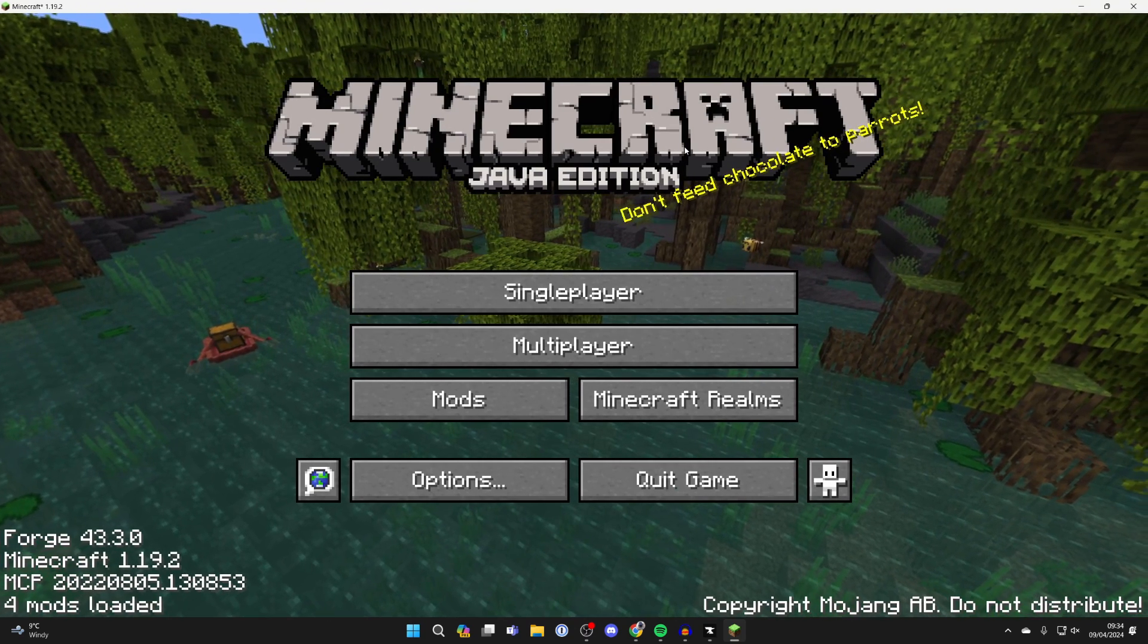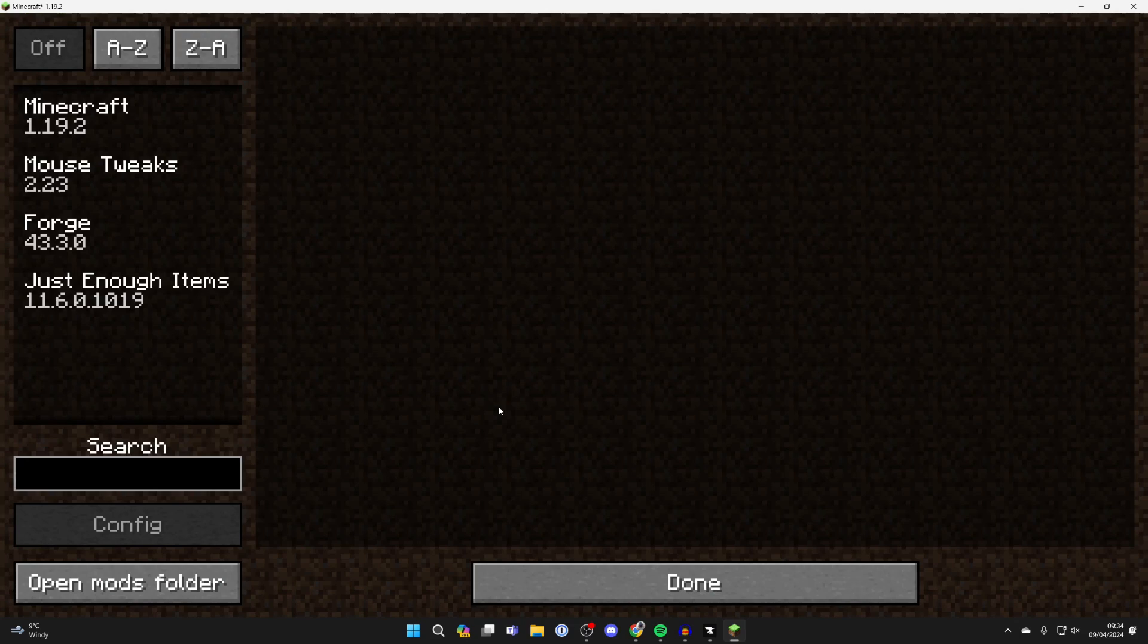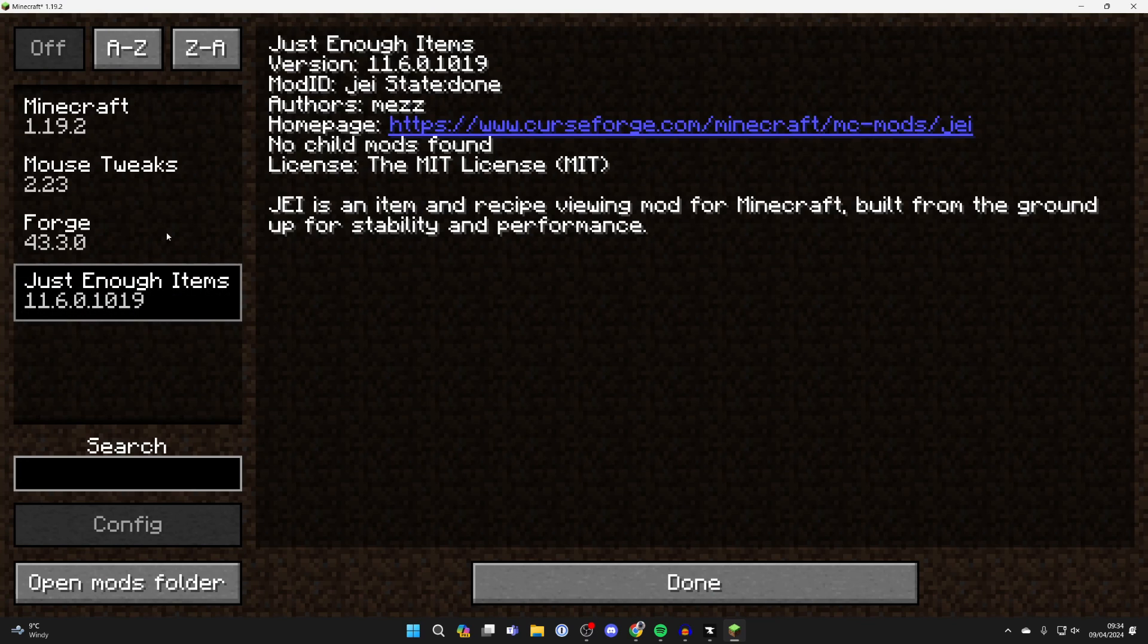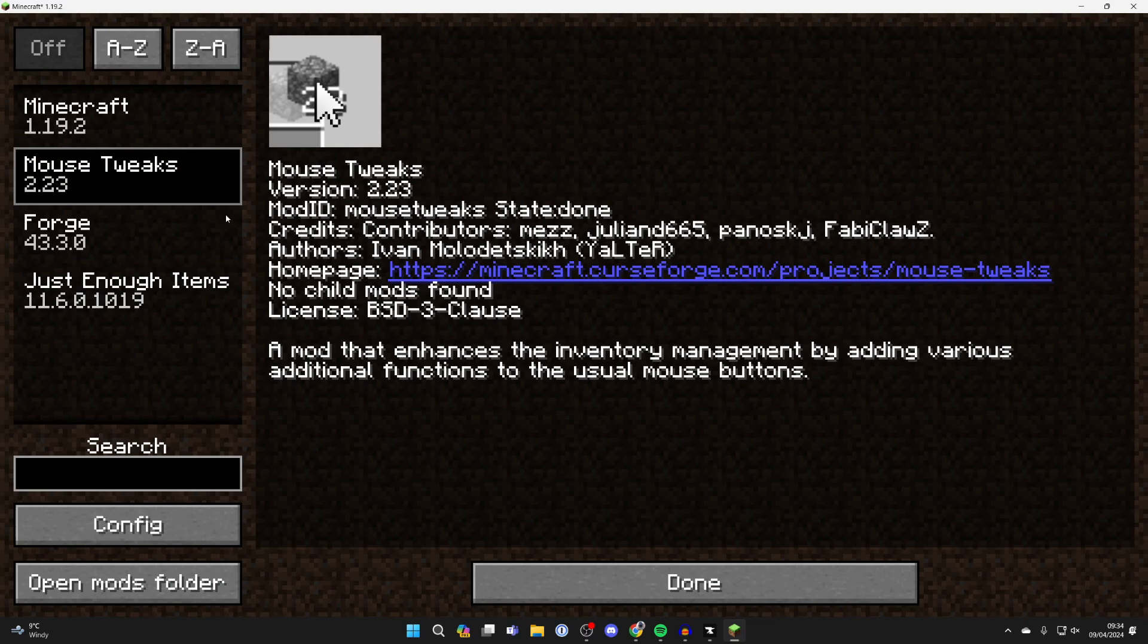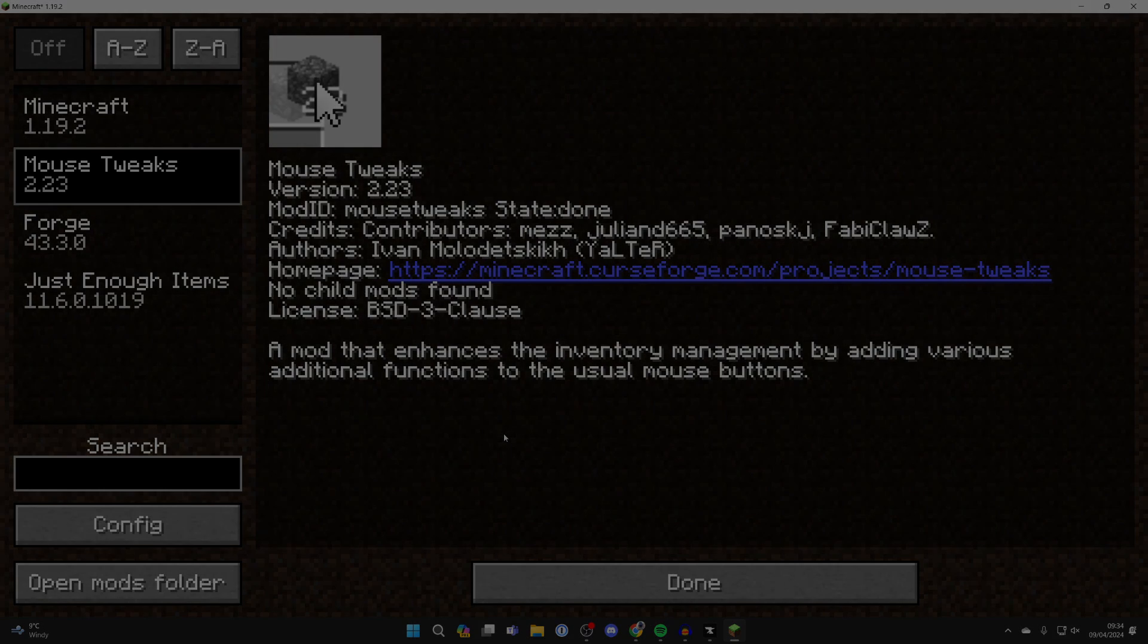Here we are in Minecraft. In the mods, we've got the Just Enough Items mod and the Mouse Tweaks mod, and you can add more as well. If you found this useful, please consider subscribing and liking the video for more.